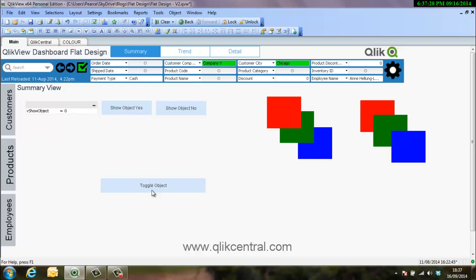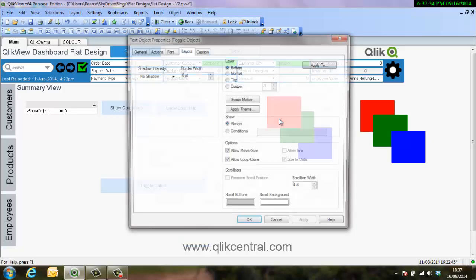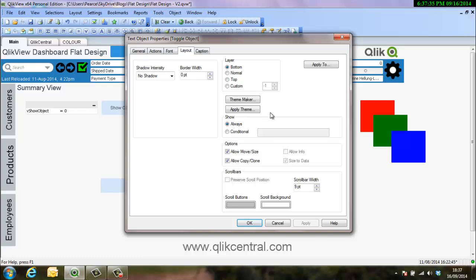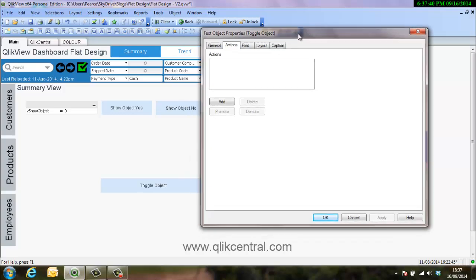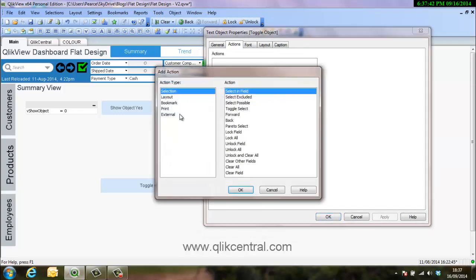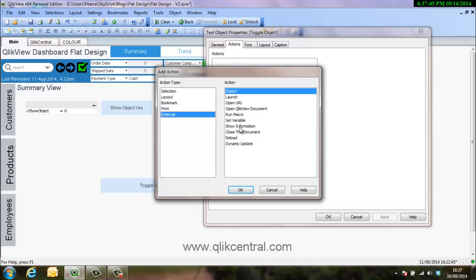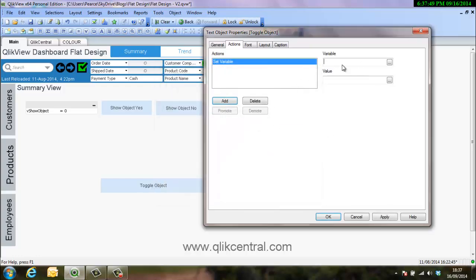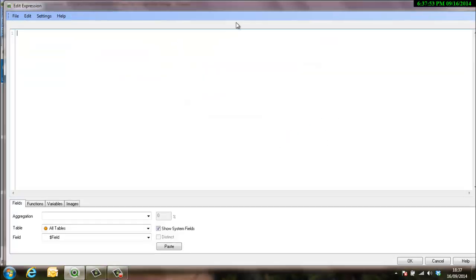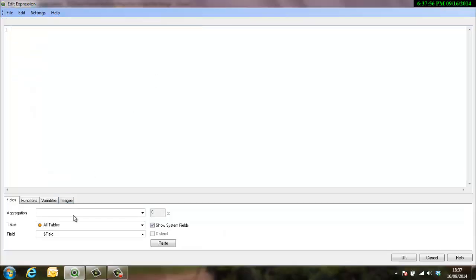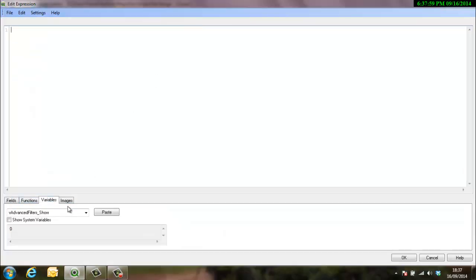You can also do a toggle object sort of button. I've not actually set the properties of that now so we'll do that here. So just to show you how to set the action. It's got no actions in there at all, so we'll add an action. We've got different actions you can make, but we're focusing on external which is to set a variable. Now if you know the name you can just type it in, but if you don't know the name there's a handy little trick to maximize that.